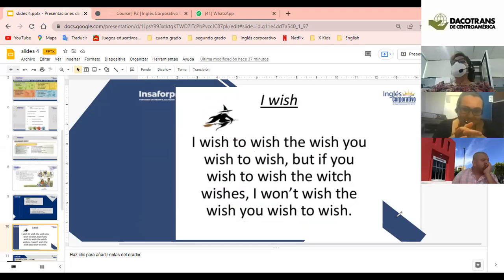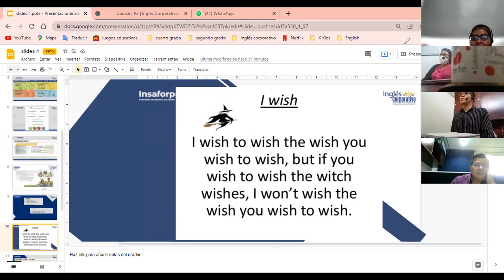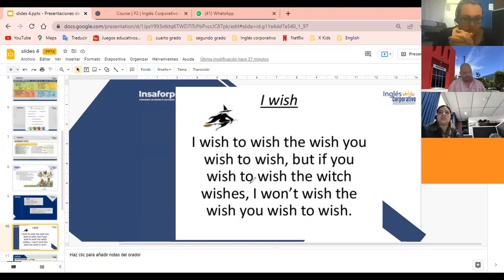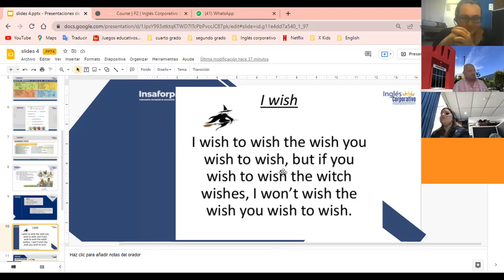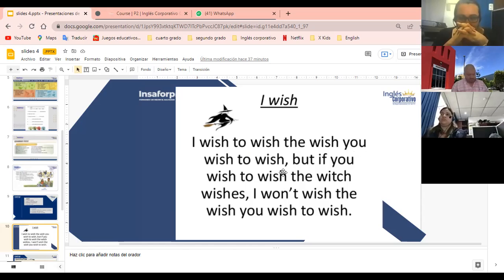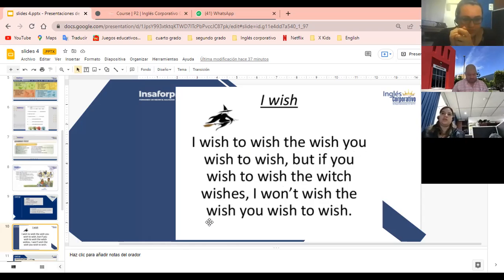Ahí veo que lo estamos practicando. Súper genial. Let's practice. Lo vamos a decir una vez más para ya comenzar a llamar voluntarios. I wish, to wish, the wish, you wish, to wish. Ese sonido de 'shh' — como que si estamos espantando gallinas — funciona bastante. But if you wish, to wish, the witch, wishes, I won't wish, the wish, you wish, to wish.